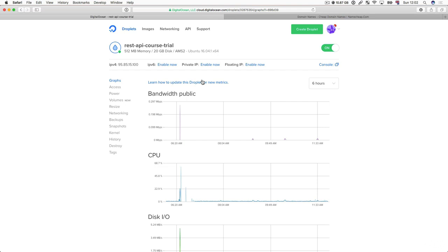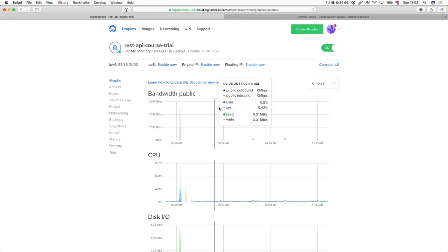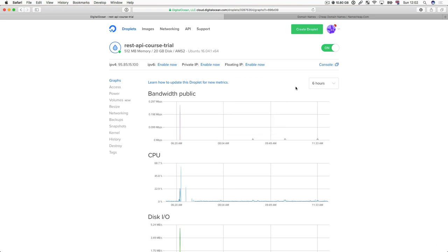And the way the domain name system works is in such a way that it enables us to map those strings to locations on the internet. What that means is once we've performed this mapping, our browser will be able to use that string to access a particular location. And that location is the server in which we've deployed our app.